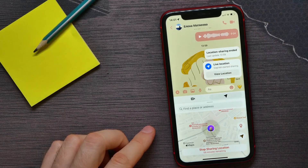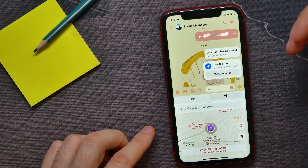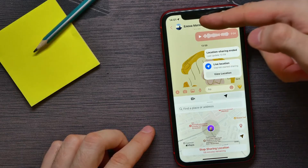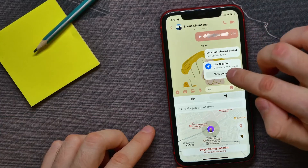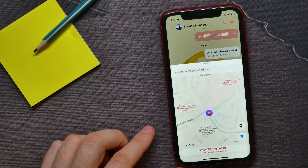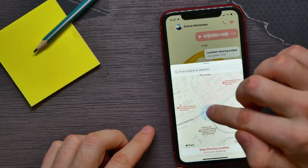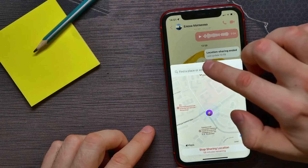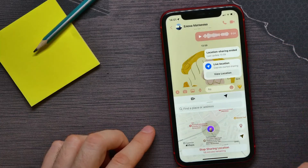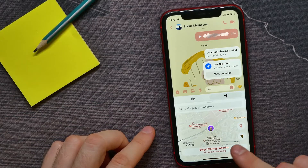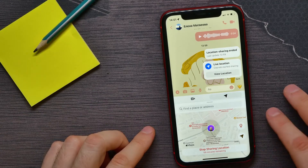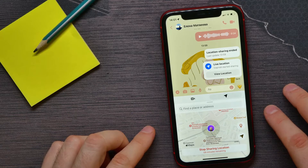This message now appears in the chat box. Both you and your recipient can hit 'View Location' to see your current position on the map.